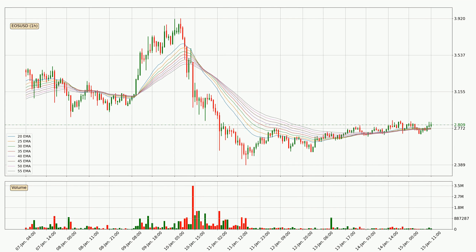Moving to the hourly exponential moving averages, at the moment the price is above the hourly ribbon, which can be perceived as bullish and the ribbon could play as a support. This means that you should watch if the price could bounce off the ribbon. The current price to watch is around 2.76. Nevertheless, a trend change can be expected owing to the ribbon being compressed, which means that the trend is currently not very strong.